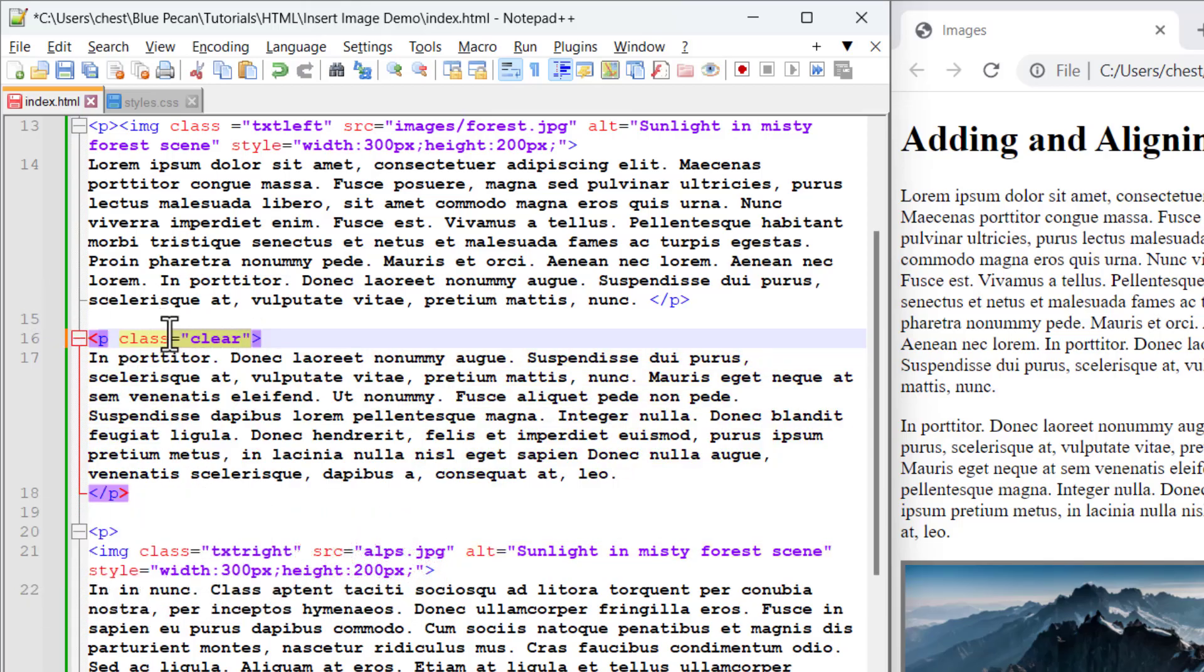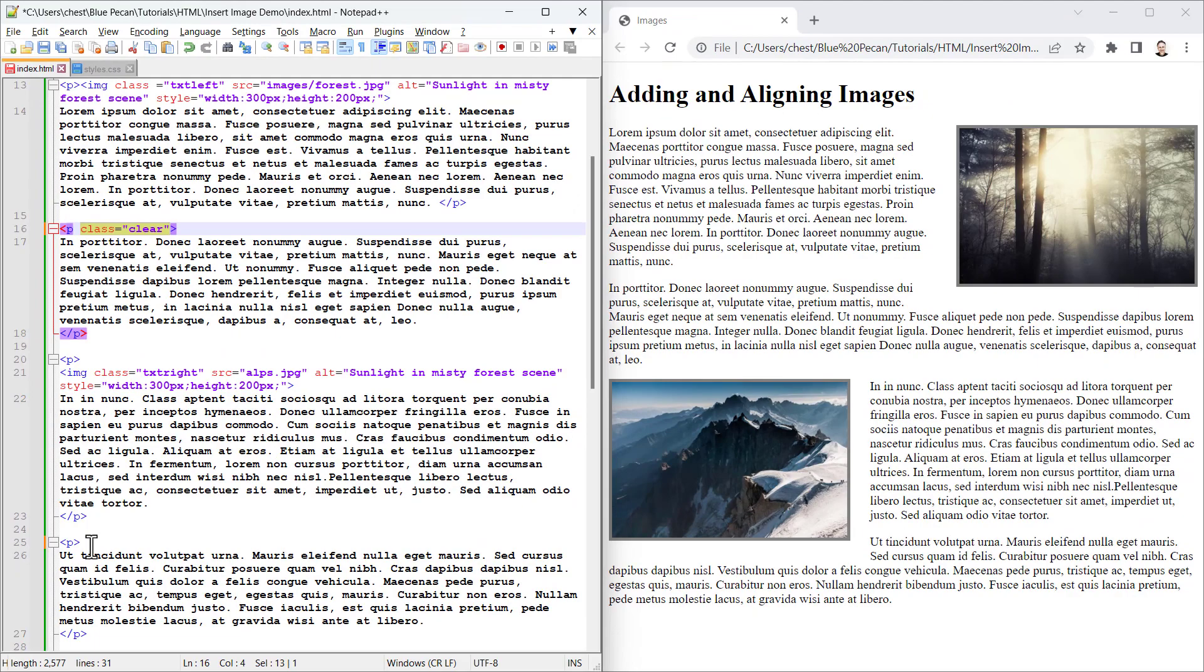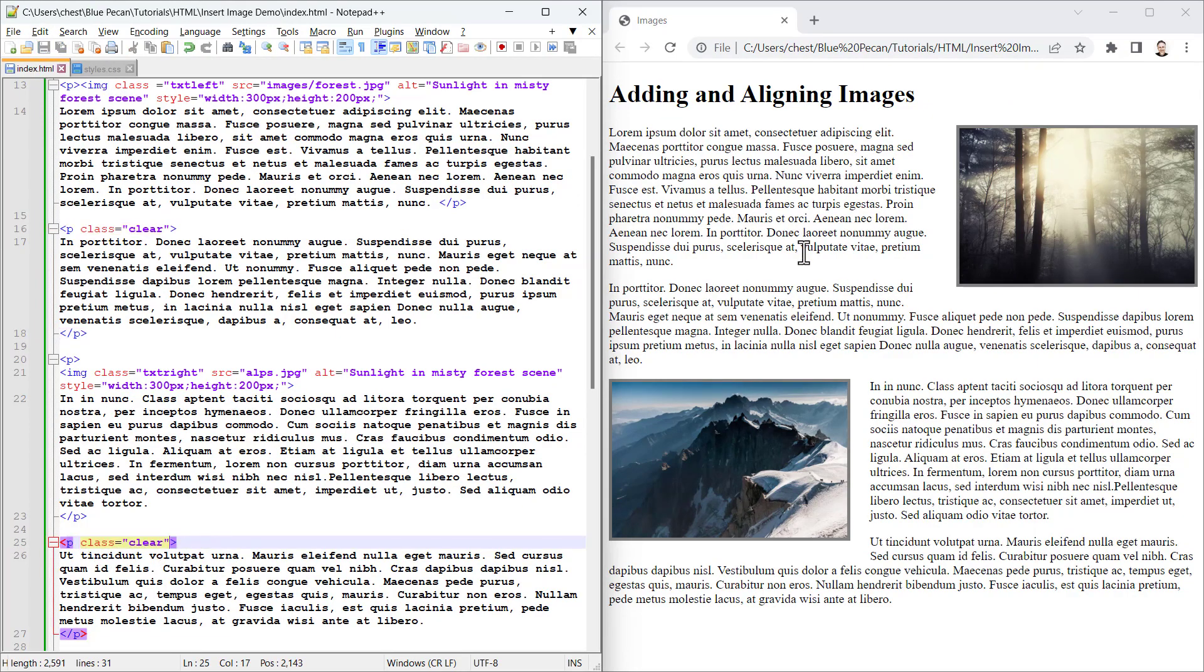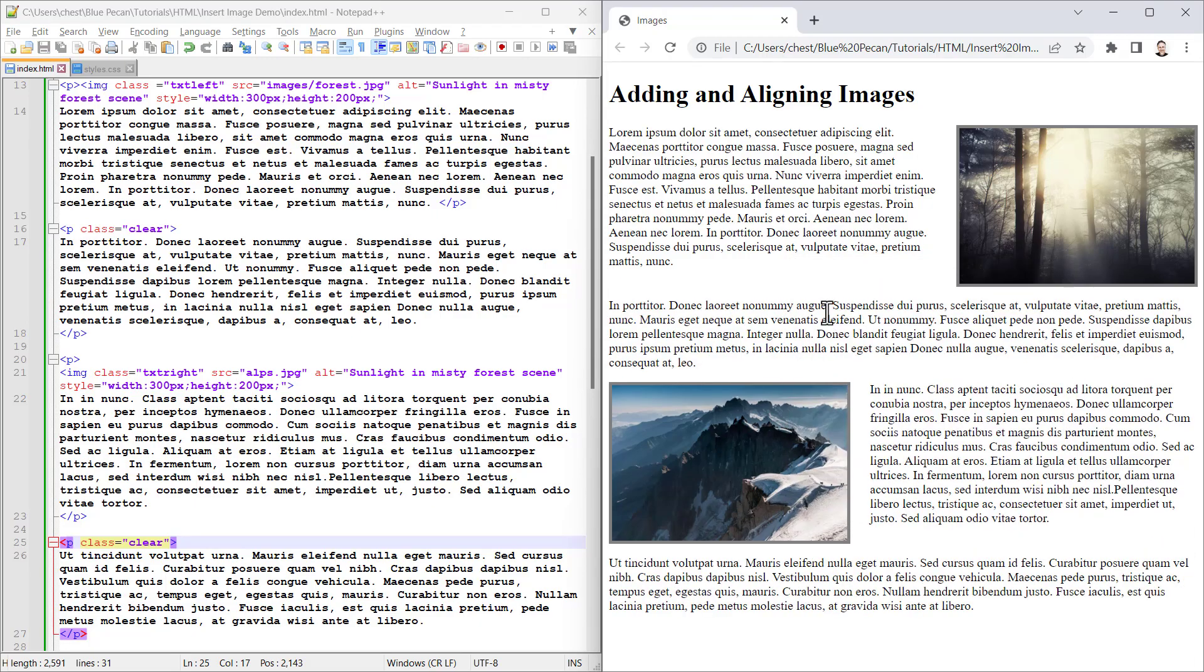I'll do it to that paragraph and also to the last paragraph. If I save this and then reload the web page, you can see both of those paragraphs drop down to clear the floating images.